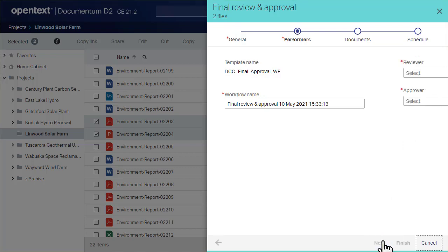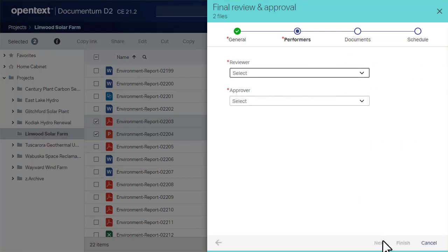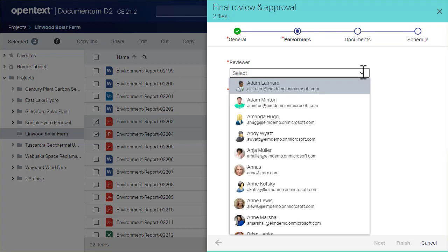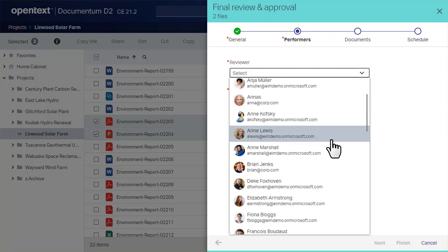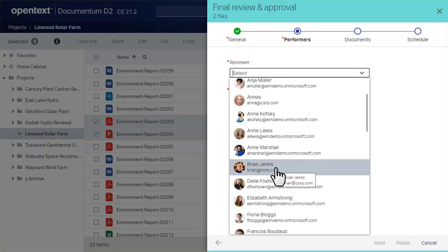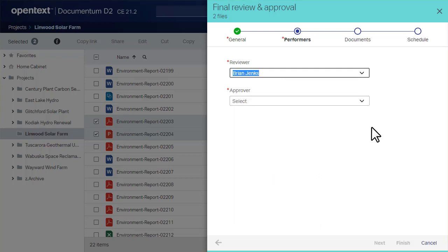In the Performers step, choose the members of your organization who will finish tasks to complete the workflow. Select from the list or type their name.